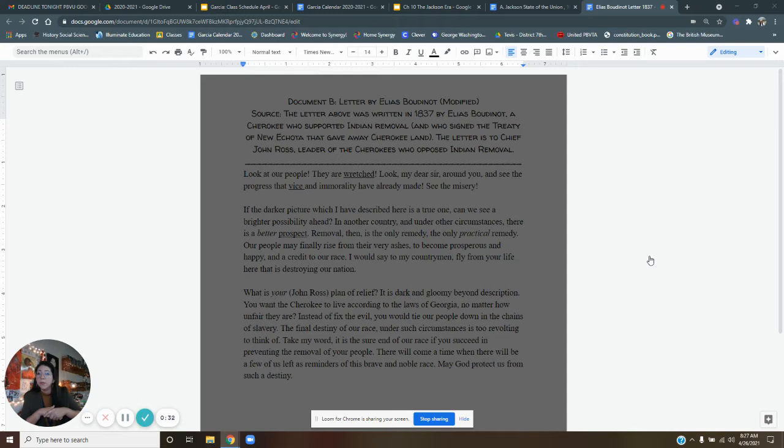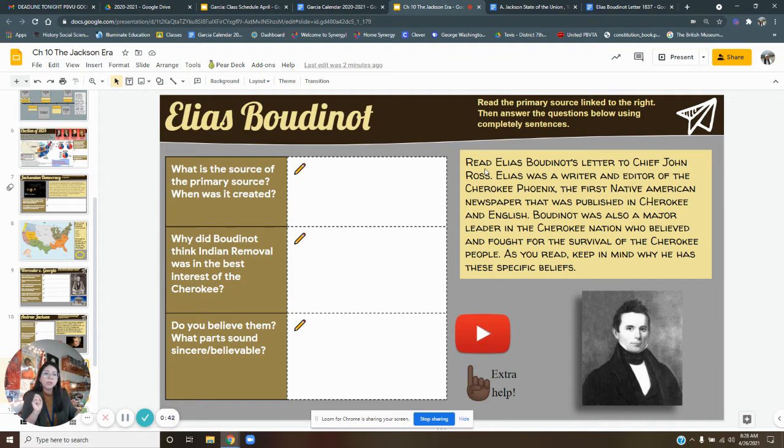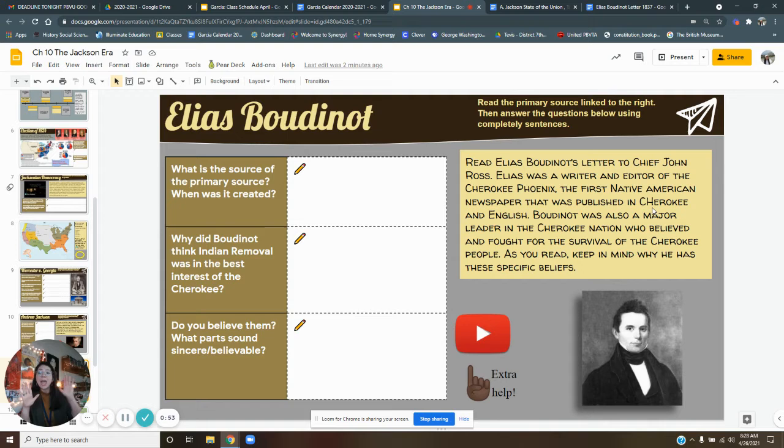Here we're looking at the other side. We're looking at document B and this is a letter by Elias Boutinot. Let's talk a little bit about who Elias Boutinot was. Here's a picture of him. Elias Boutinot was a writer and editor of the Cherokee Phoenix which was the first Native American newspaper that was published in both Cherokee and in English. So it was a bilingual newspaper.